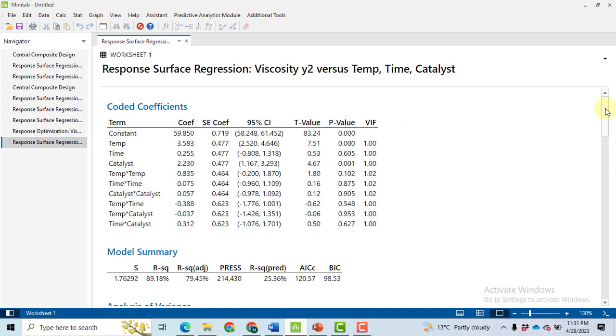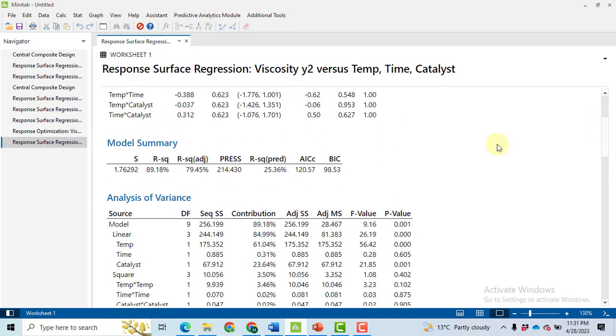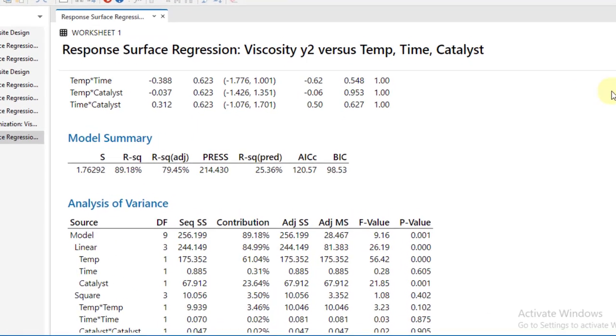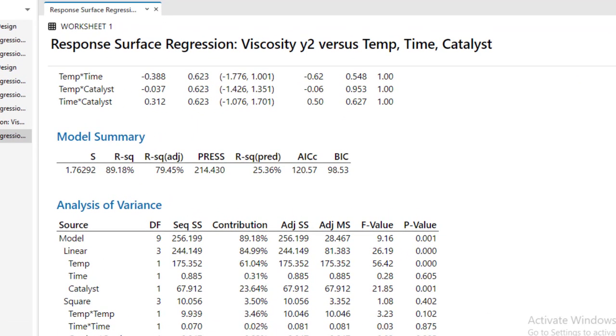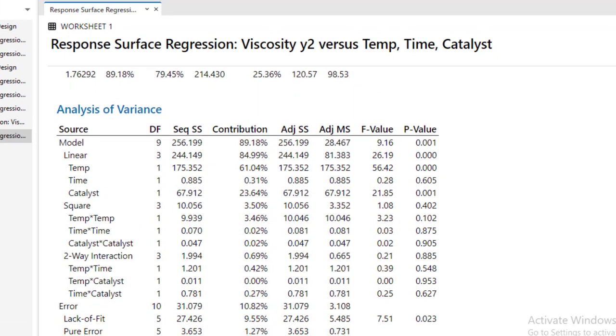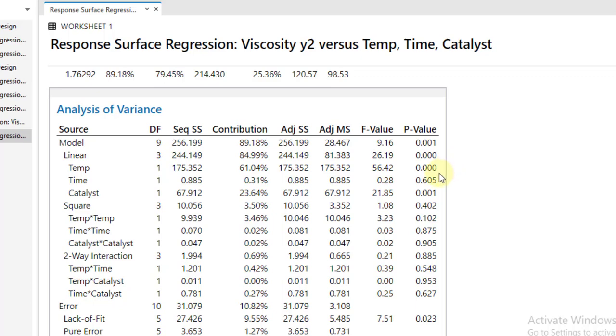So you got the result. Click only here to view the results. You can see that 89.18% variation in the viscosity has been explained by the temperature, time, and the catalyst. And the ANOVA table will tell us which of the factors are found to be significant and insignificant.